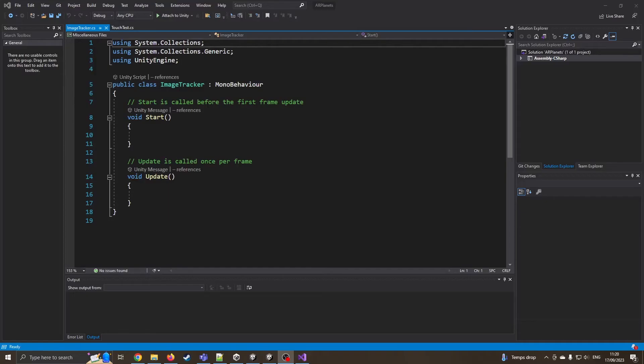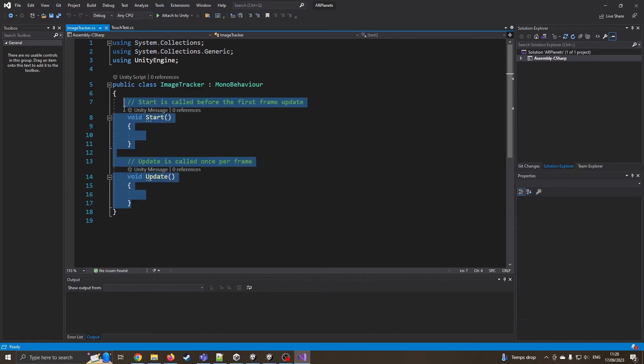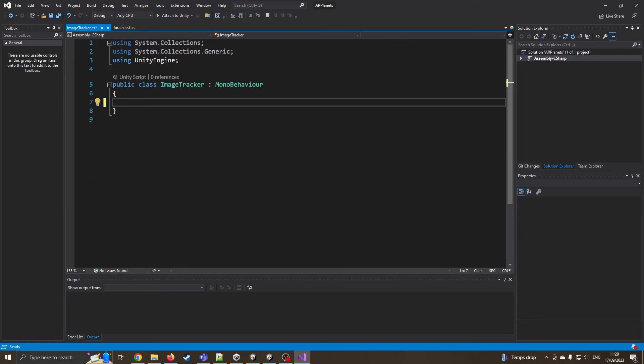So now we're in Visual Studio. I'm going to start building this script up. Now I don't need start and update. So I'm going to delete these and then I'm going to create a few variables.